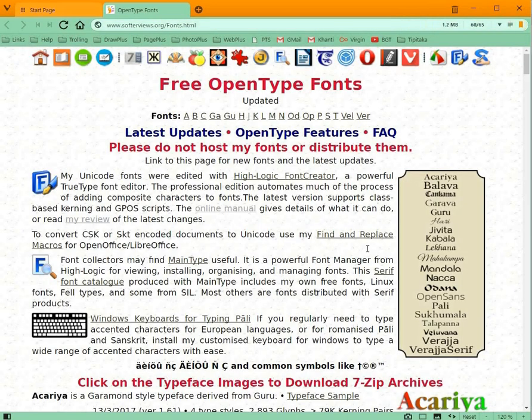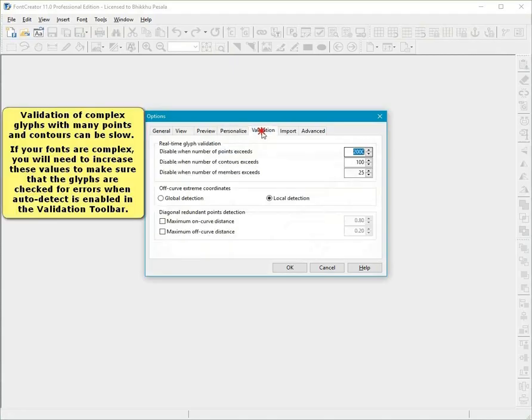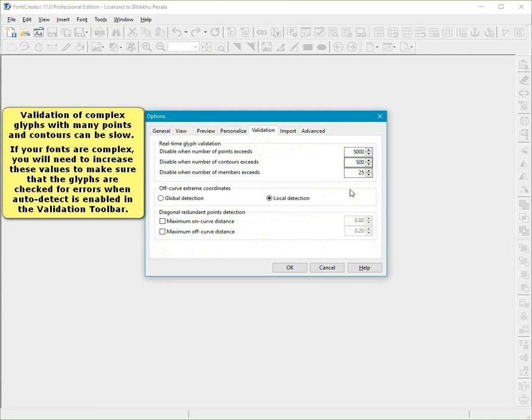Validation of common glyphs with many points and contours can be slow. If your fonts are complex, you will need to increase these values to make sure that the glyphs are checked for errors when Auto Detect is enabled in the Validation toolbar.